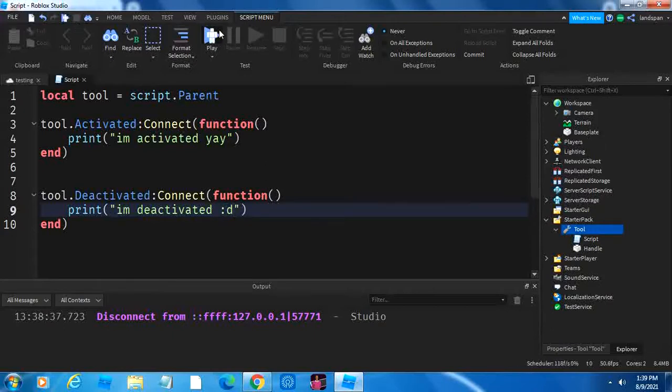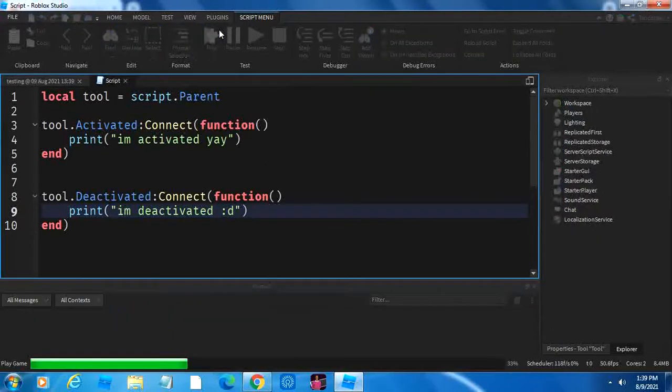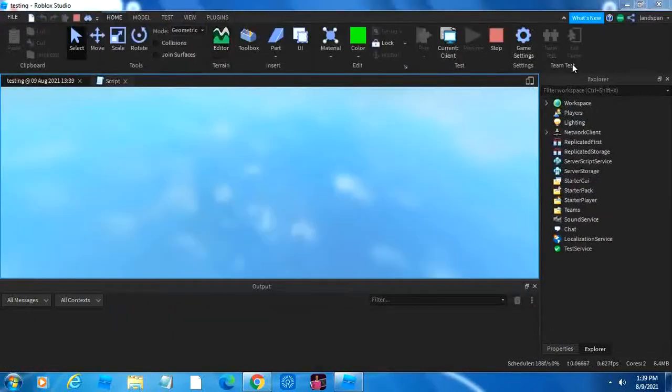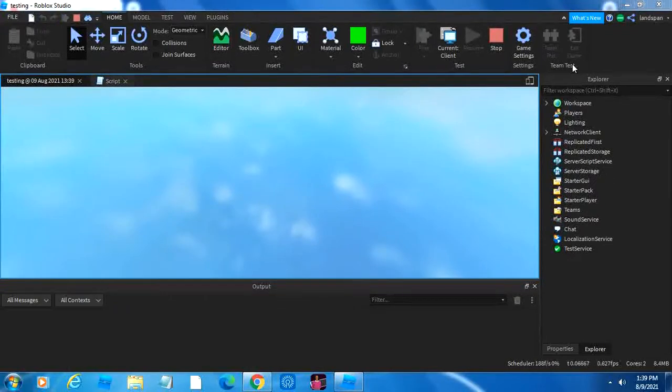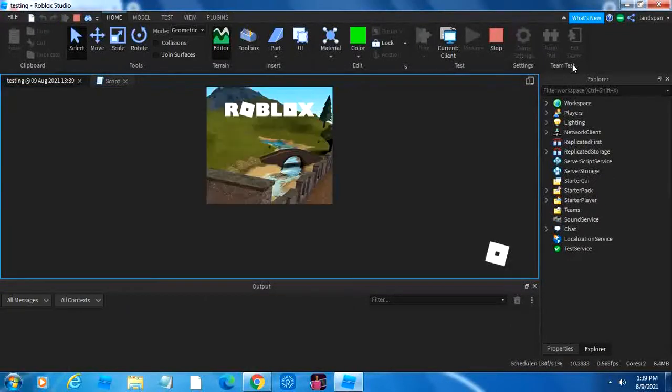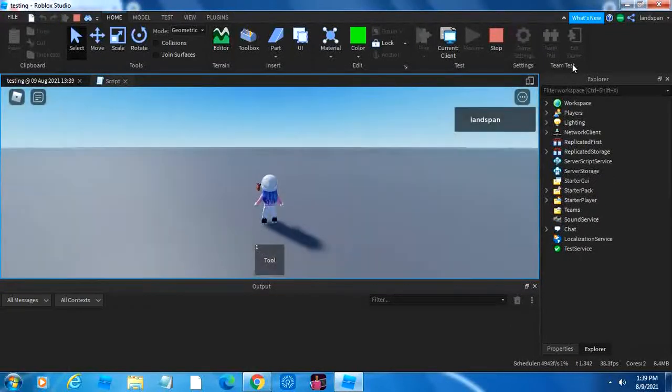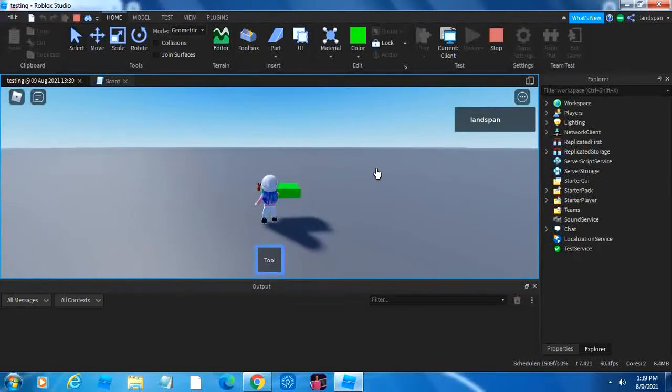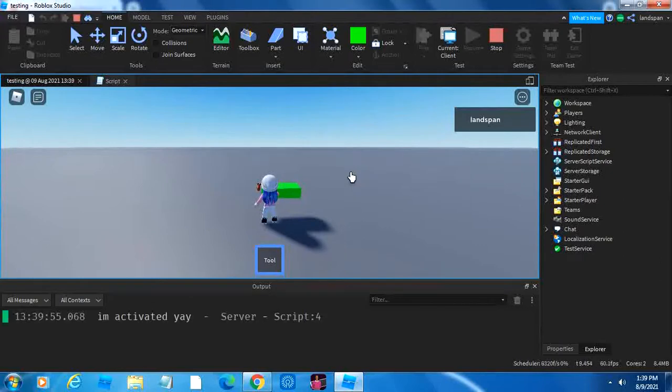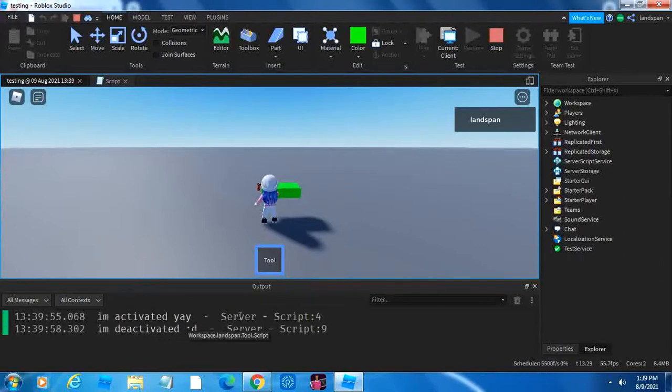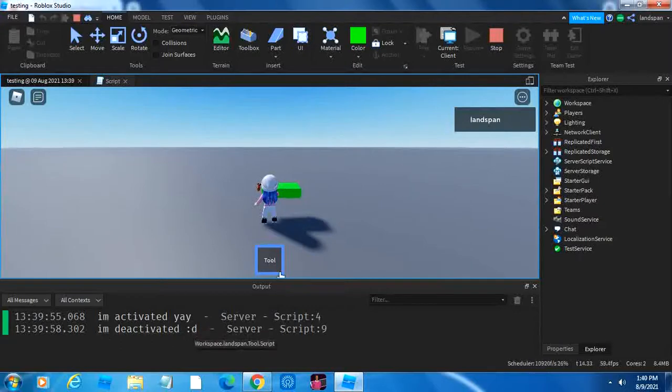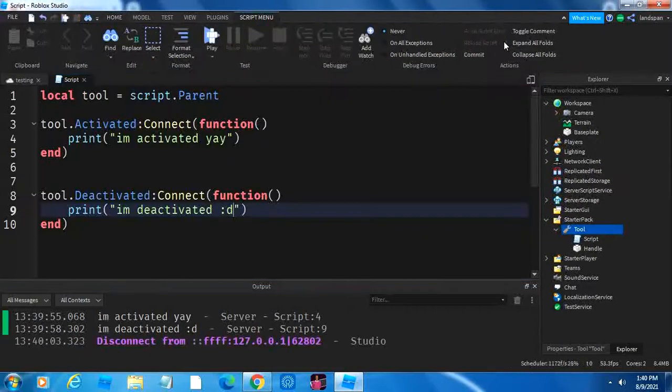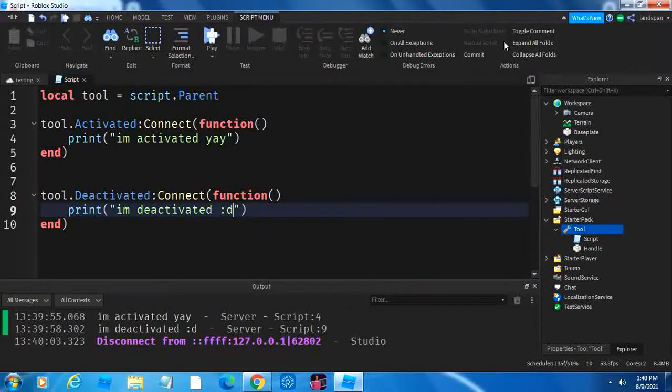So, if we load in, now here we are, with our part, and if we click, I'm activated, yay, and if we unclick, I'm deactivated, sad face. So now it detected that it was deactivated, so then it gave out that output.